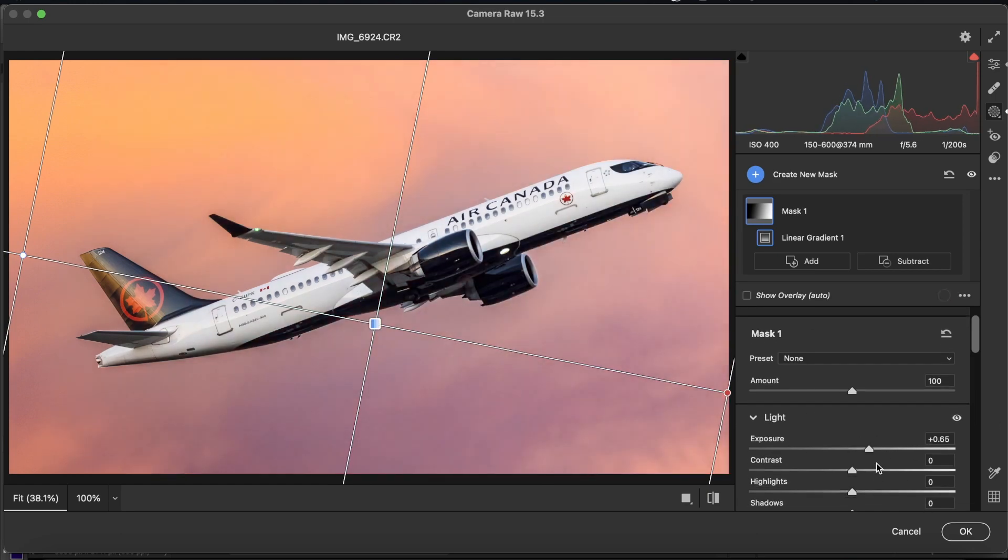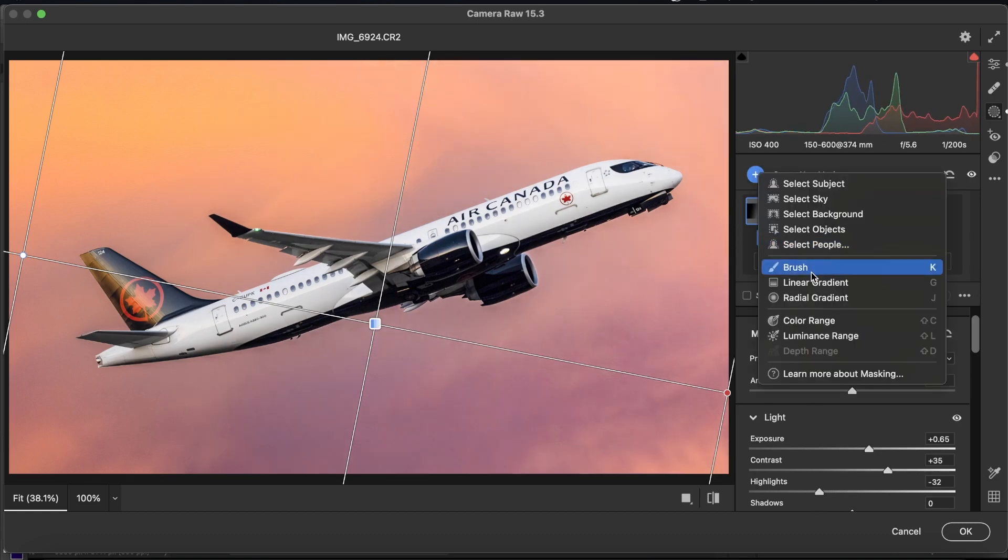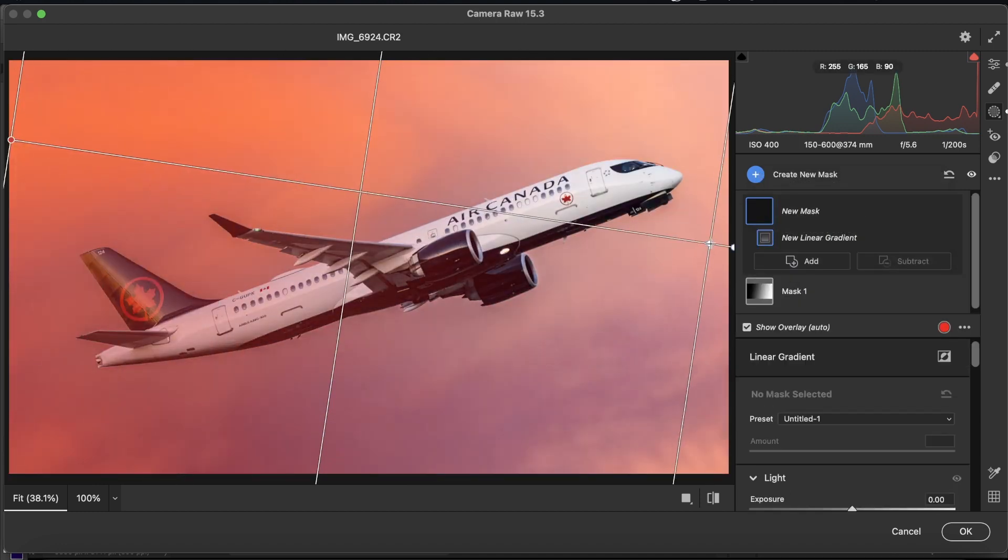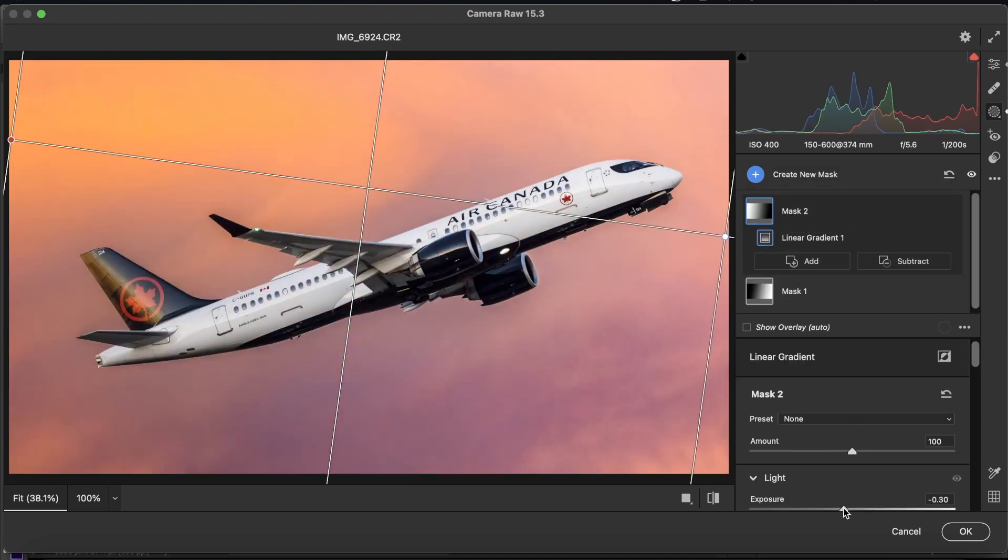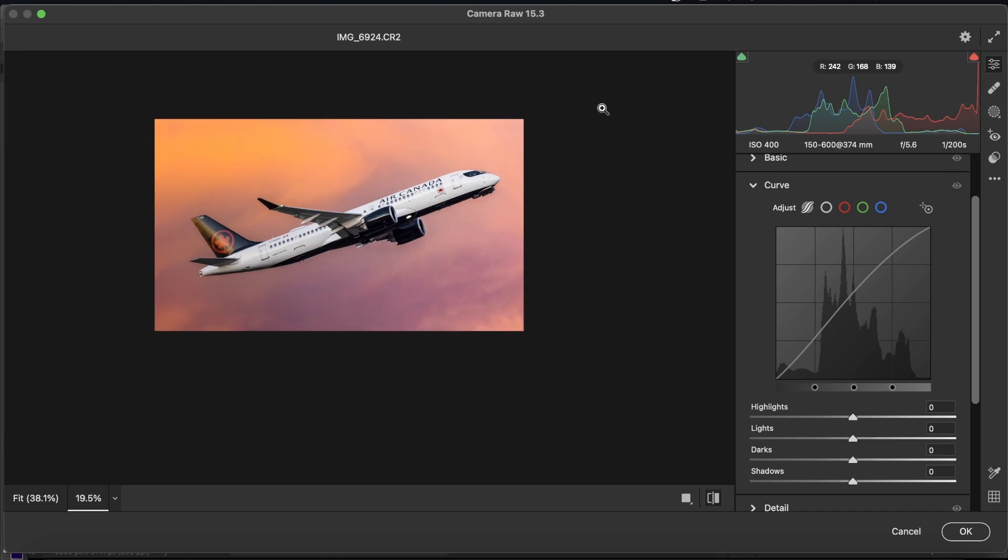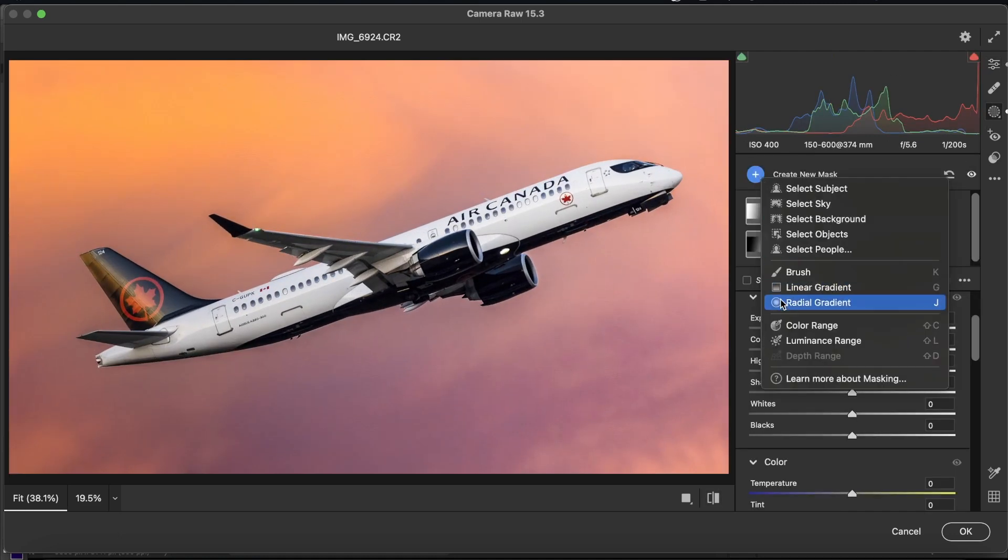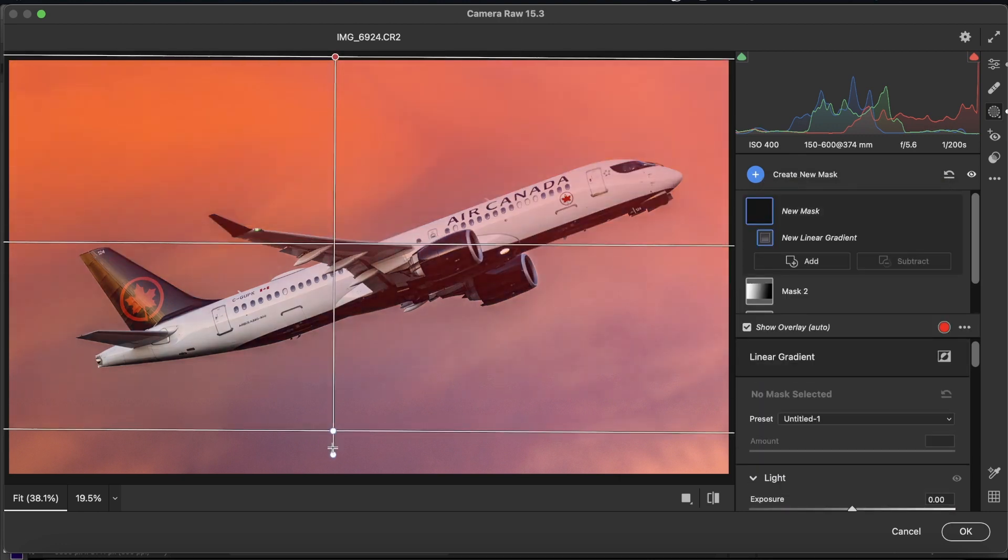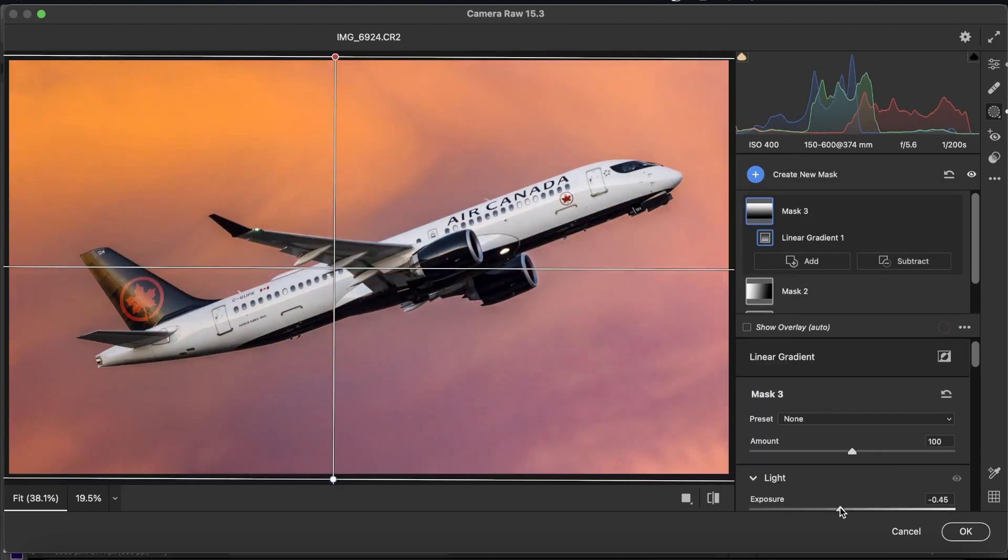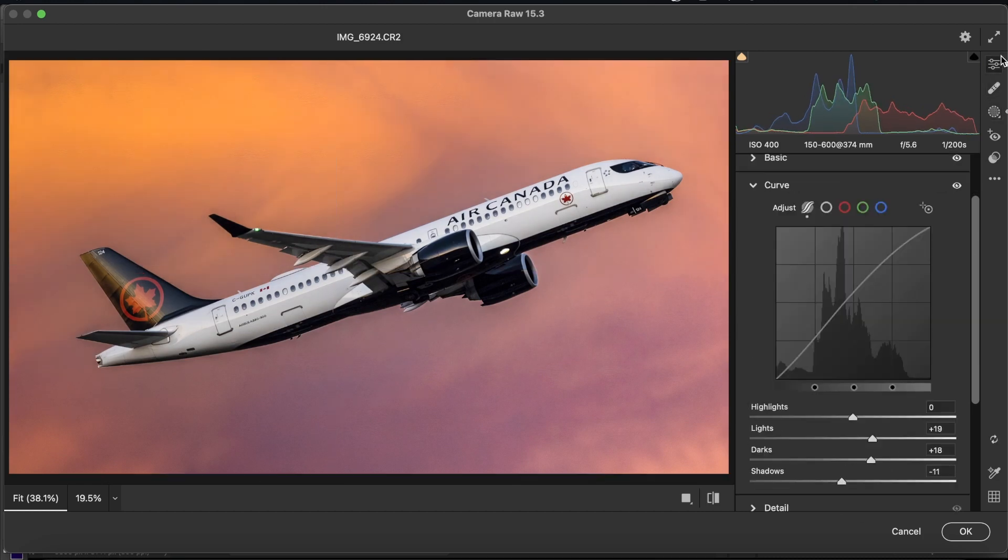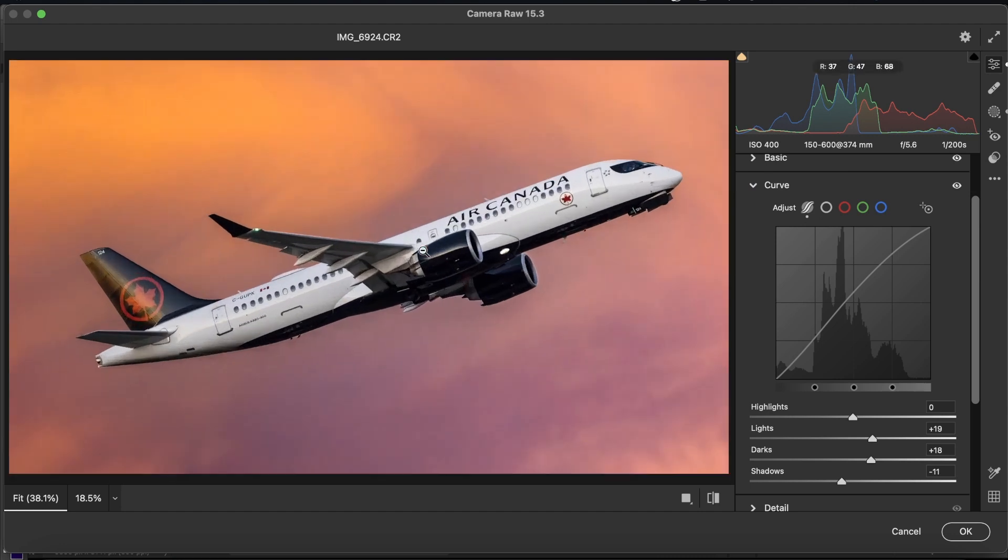We're going to bring up the exposure, add some contrast, bring down the highlights, add a linear gradient over here, bring down the exposure, bring up the highlights, add a little bit of contrast. You can see now that we've added some depth to the photo, and brightened the aircraft too. We're also going to add another linear gradient from top to bottom. We're going to bring down the exposure a tiny bit, and bring up the highlights. Now you can see that this is what we've gotten from this, and I'm going to click OK.